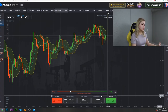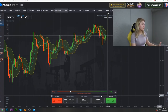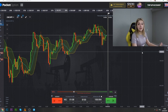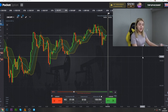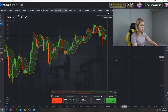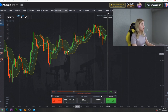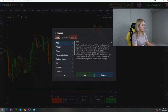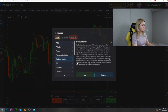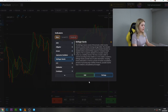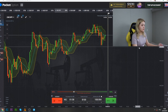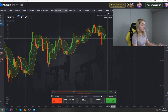Well guys, today as usual I trade with Pocket Option and I'm going to use the Bollinger Bands indicator. For those who don't know how to find it — we click right here and choose Bollinger Bands, then we click Add and here we go.